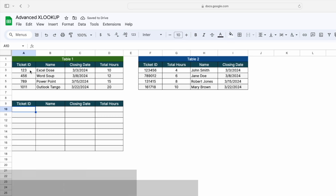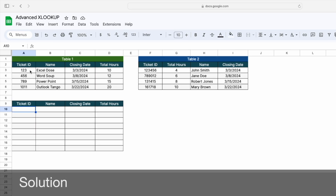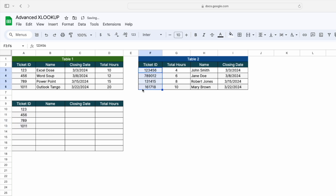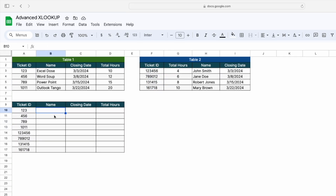First, we have to mention all these ticket IDs in this particular table. For that, we simply copy this ticket ID and paste it one by one. To get the corresponding data against this ticket ID, we need to use XLOOKUP here.